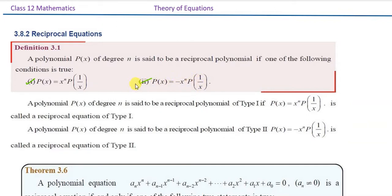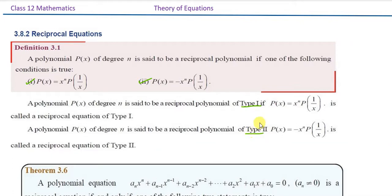These two conditions being satisfied define the reciprocal polynomial. A polynomial p(x) of degree n is said to be a reciprocal polynomial of Type 1 or Type 2. If p(x) equals x^n times p(1/x), that is Type 1. The other condition gives Type 2.